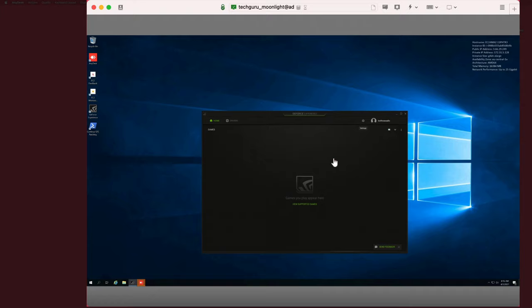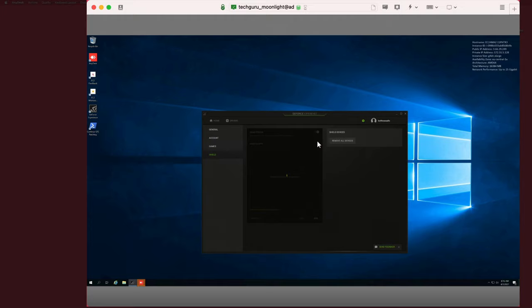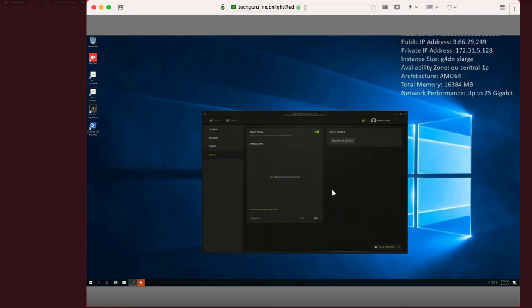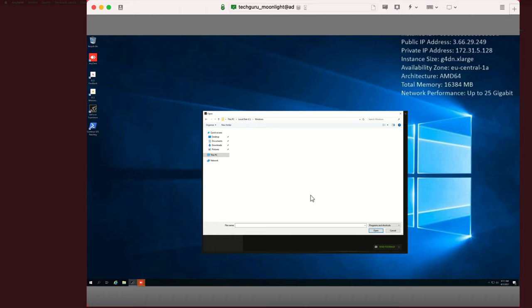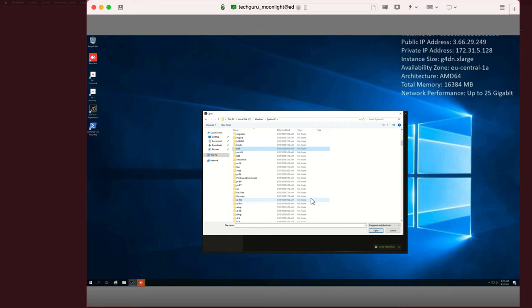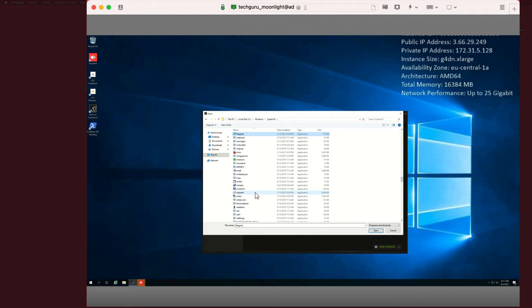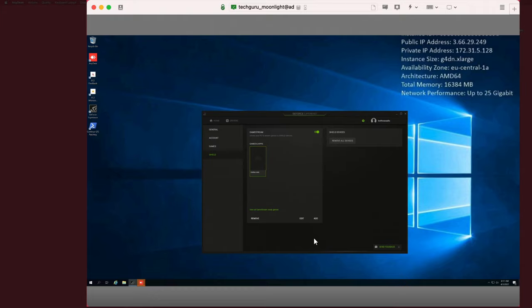And once in GeForce Experience, you'll need to sign in with your NVIDIA account or Facebook or however you normally sign in. Okay, so now we'll go to settings and go to Shield and enable GameStream. All right, so we're doing well here. So what I'd like to do is be able to log in to the desktop of the system directly through Moonlight. So to do that, we'll click add, then we'll go to C colon Windows System32, and then we need to find the program mstsc.exe. So what this does is it tells GameStream that we want to be able to view the entire desktop with Moonlight and not just games.